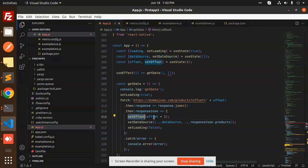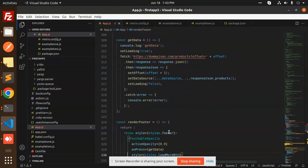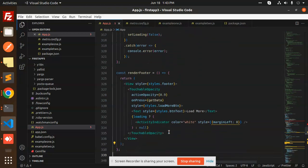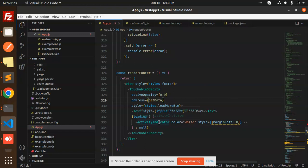We also increment the offset by one, so like page one, page two, page three — getting the data accordingly. Next we have the renderFooter, which has the 'Load More' button. On press it calls getData, so whenever you click 'Load More' the next API call is made to get the next data.